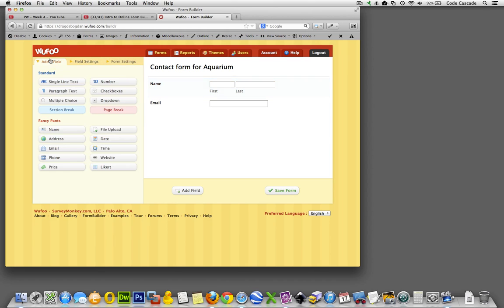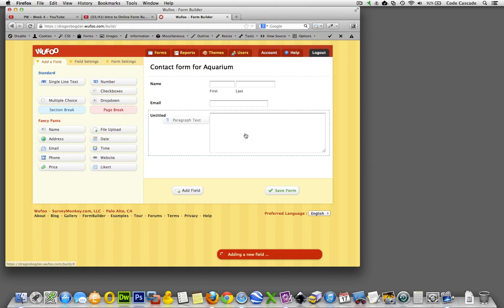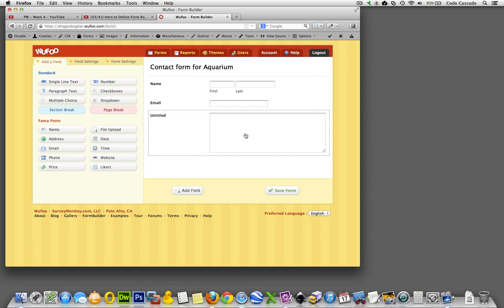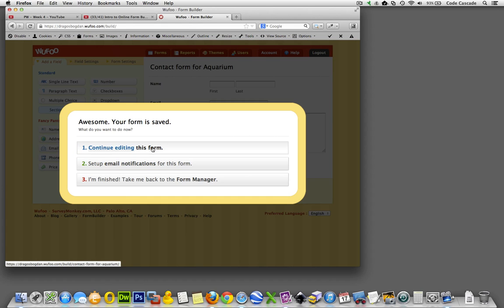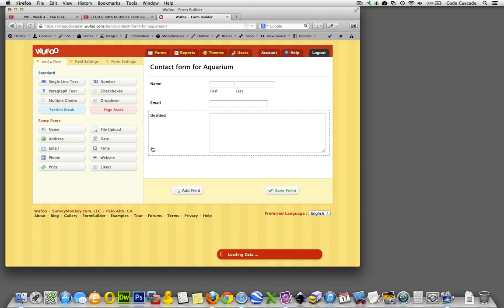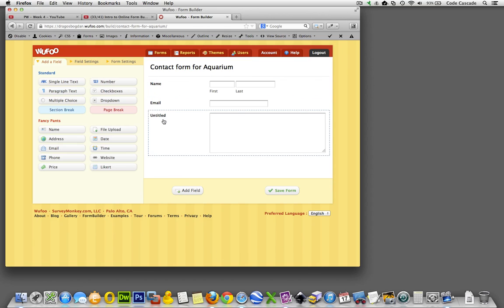And let's see, back to add field over here. The last thing we want is like a comment box. Oh, here we go - paragraph text. This is what we're looking for, and we just pop it in there. Okay, so far so good. Let me save the form in case something happens. Yeah, I can continue editing.